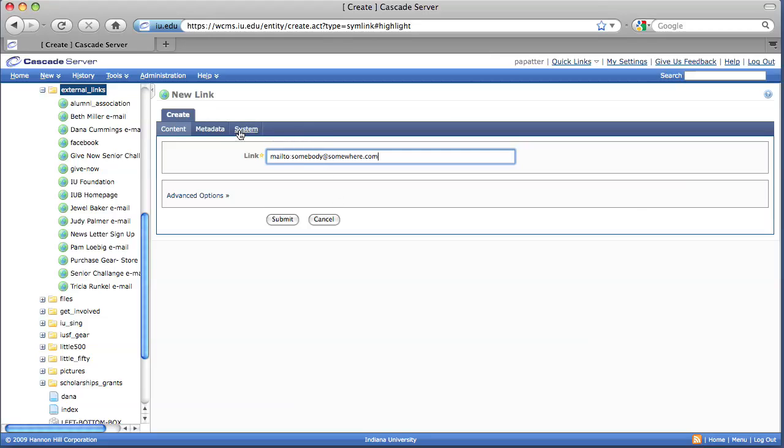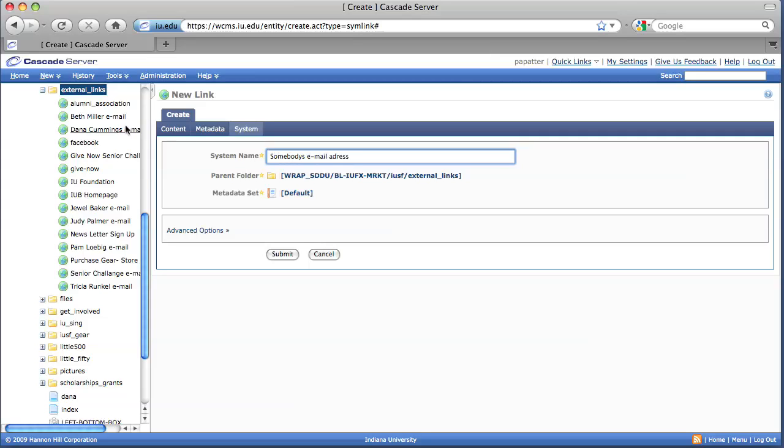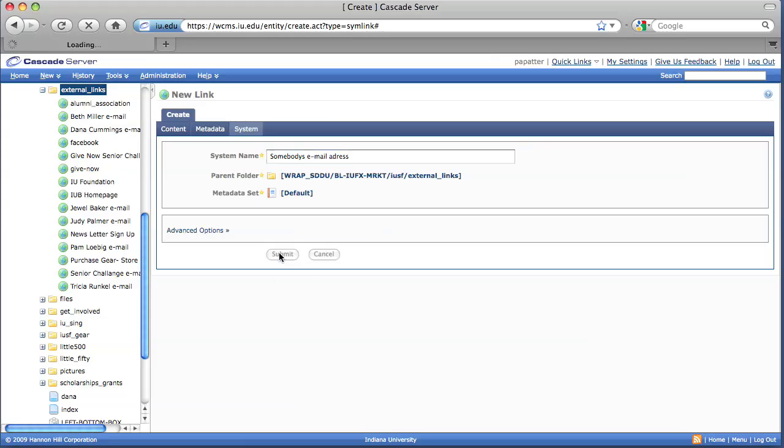Then select your system tab and we're going to enter a system name. We're going to say somebody's email address. And whatever you type for system name will appear underneath your external link. So for example, Alumni Association is a link, Beth Miller email, et cetera. So go ahead and submit that.